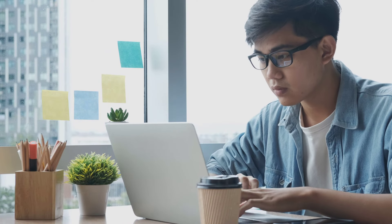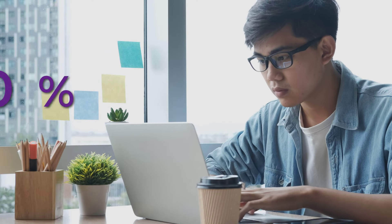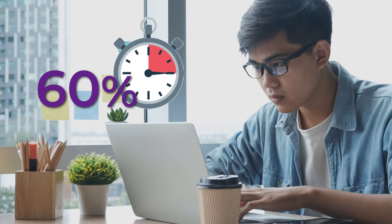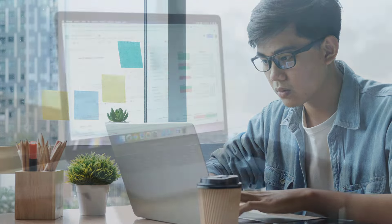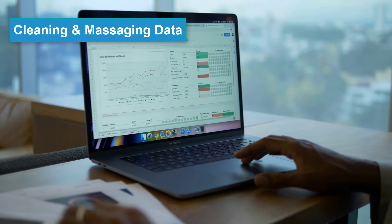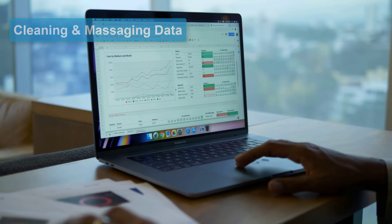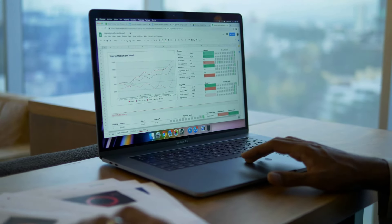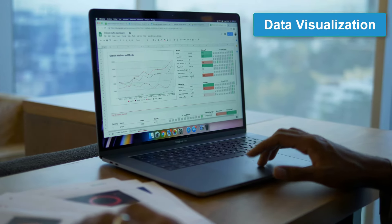Do you know that an average data analyst spends 60% of their daily routine time cleaning and massaging data before getting it ready for data visualization?